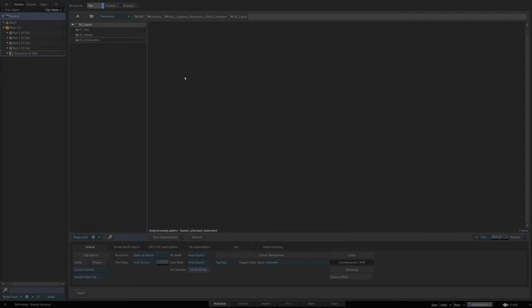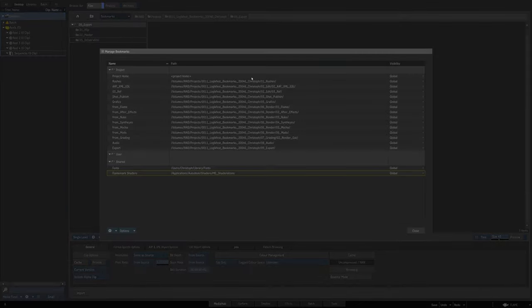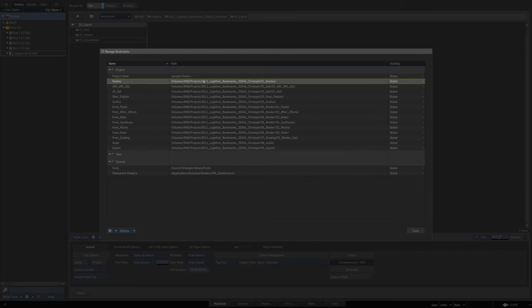All right. Now that's done. What we need to do is go to the bookmark manager here and now you can see there are all these bookmarks we set up for the rushes, for the EDLs, for the shot publish and so forth.